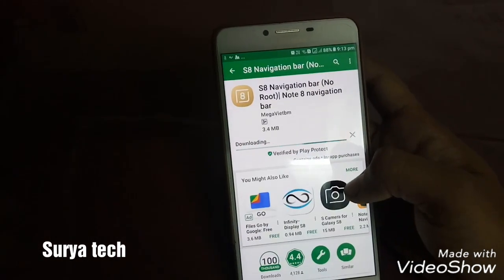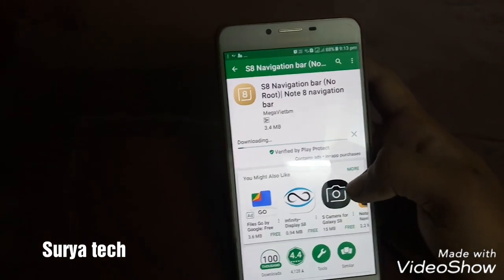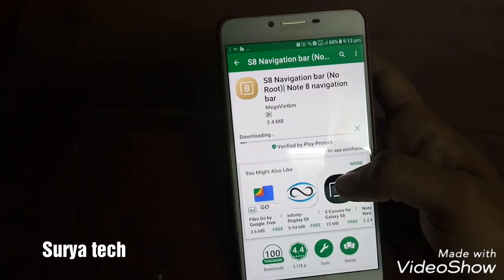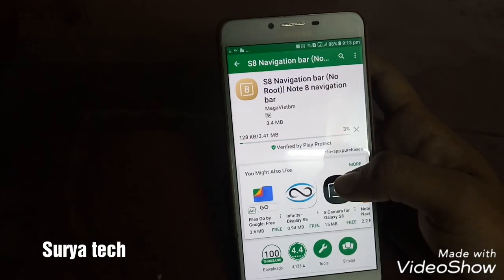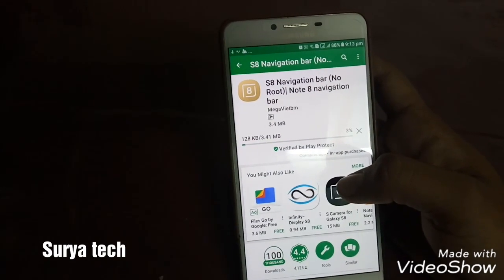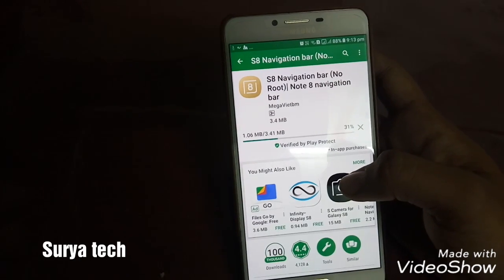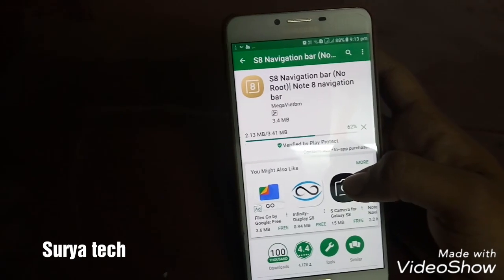I will show you after installation how to customize it. It's not so hard, just easy. You can easily customize it.